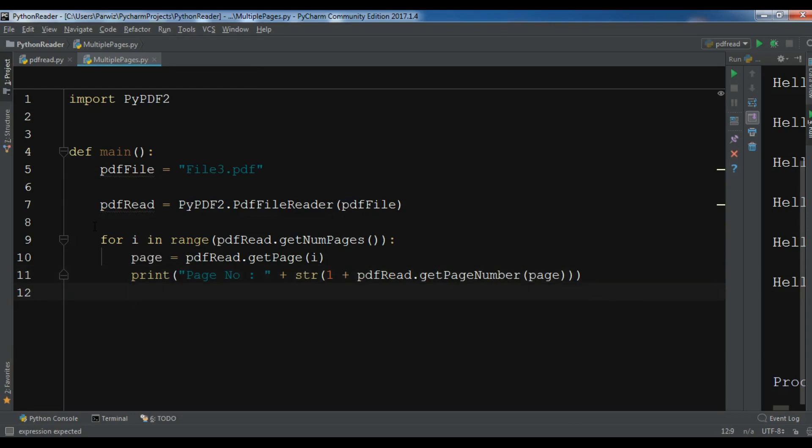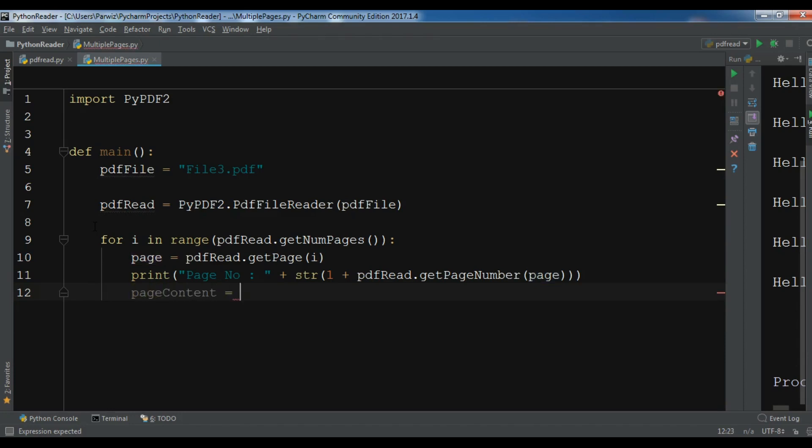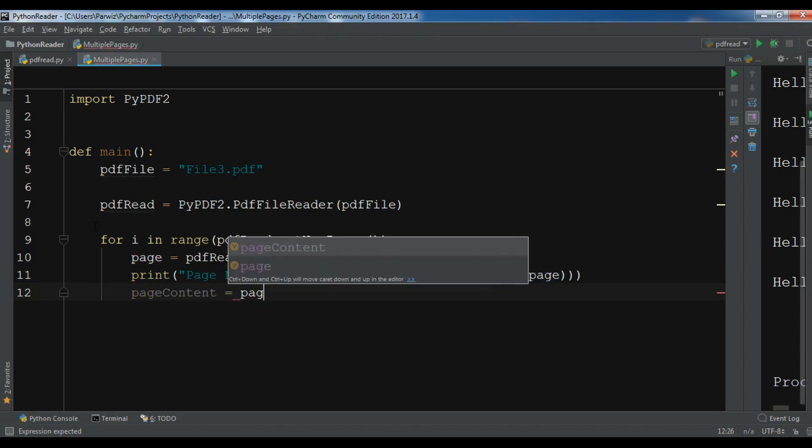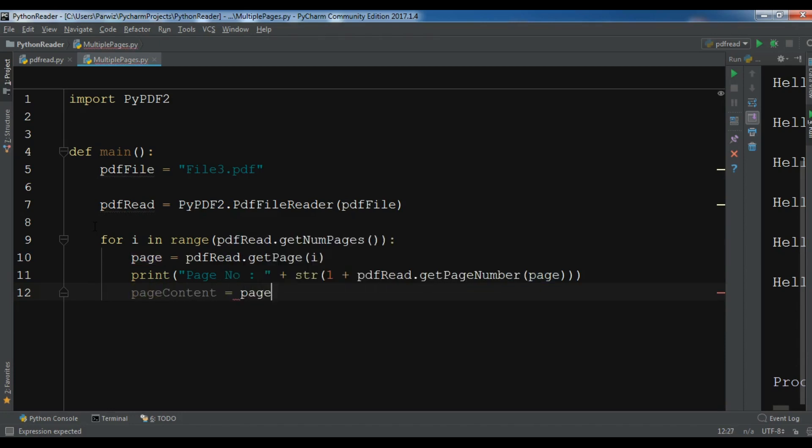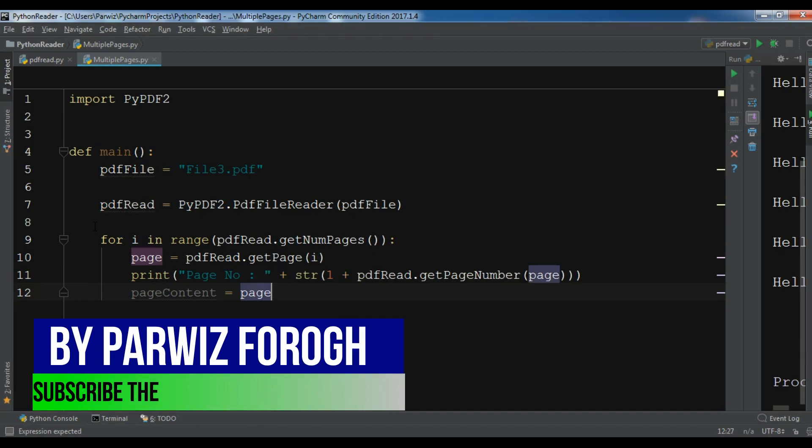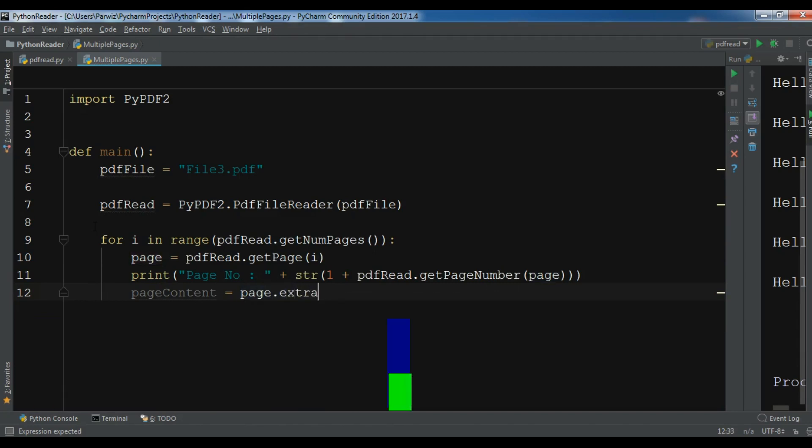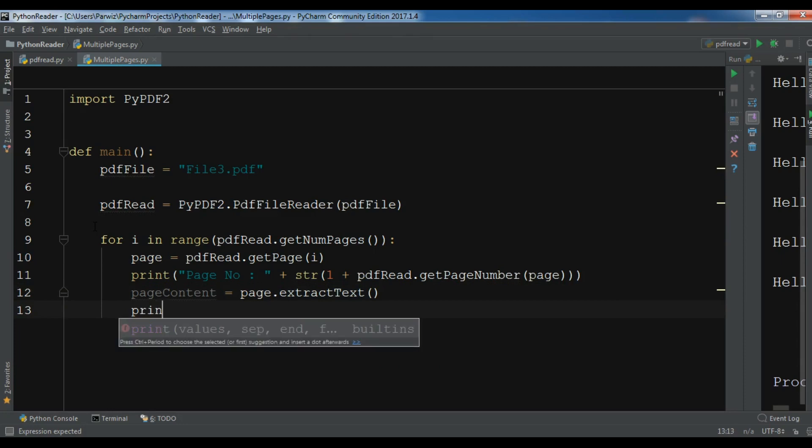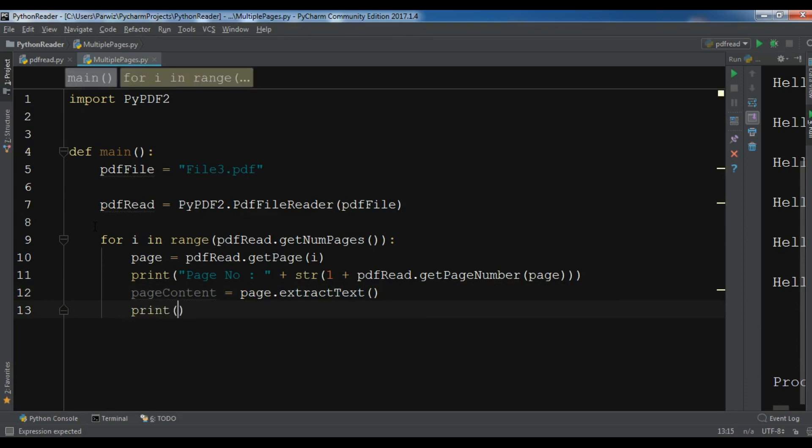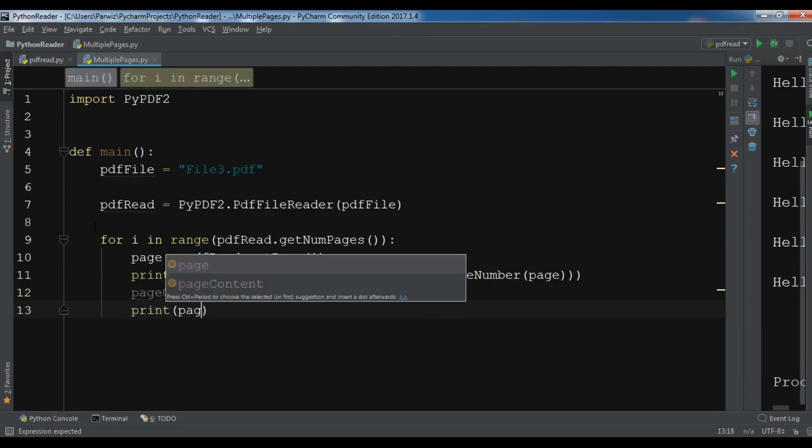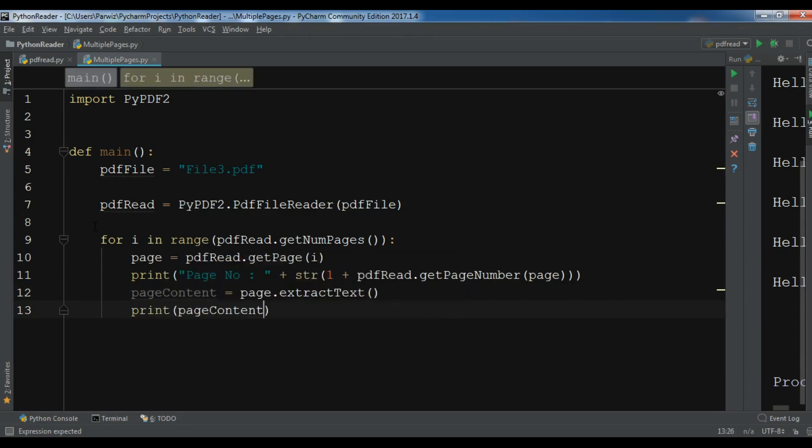After this we need to convert our PDF to text, so let me create a pageContent equals page.extractText. And at the end we need to print our this page content. Okay, now this is the complete code.